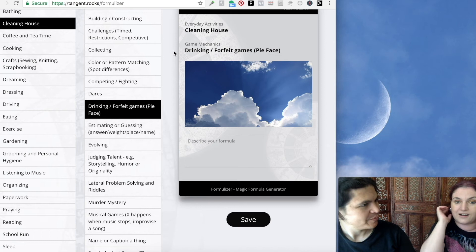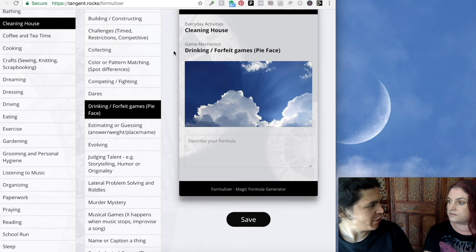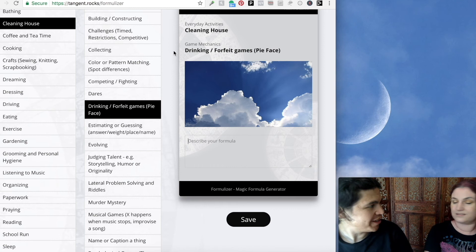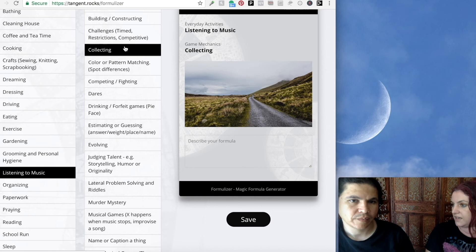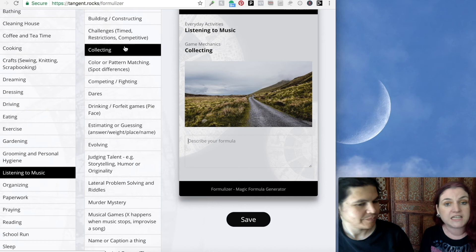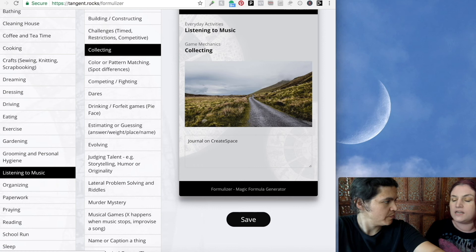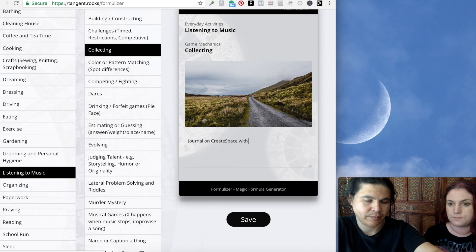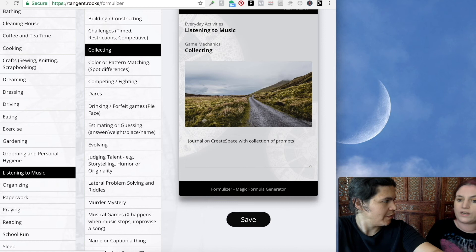So let's take a look at how it works. The first list is an Event — everyday activities like eating, babysitting, bathing, cleaning house. And Game Mechanics is the creative prompt. All the Formulizer is, is two lists, and you're intersecting them. For example, if we say cleaning house and intersect that with drinking — boom, we can create a drinking game about cleaning the house. Every time you dust the ceiling or get a cobweb, you take a shot. You can turn that into dice, a spinner game, playing cards. And we could do listening to music and collecting — you could come up with a music journal on CreateSpace where every song you listen to, prompts ask you to talk more about the music.